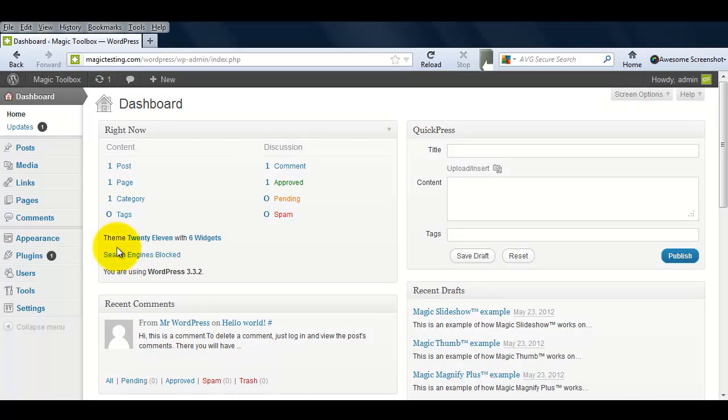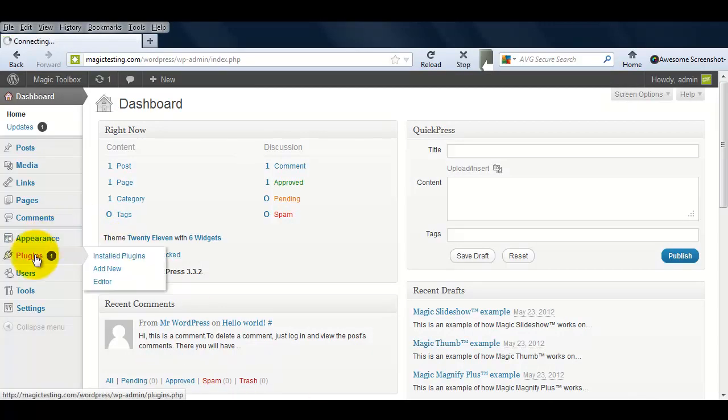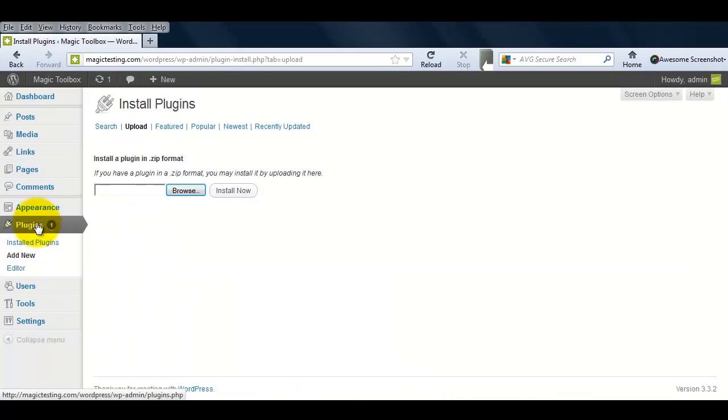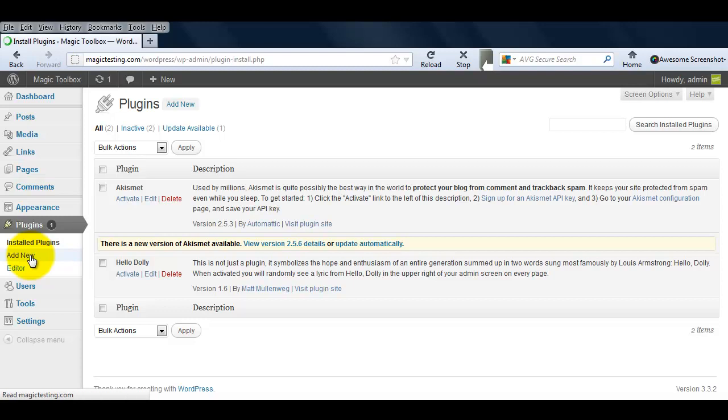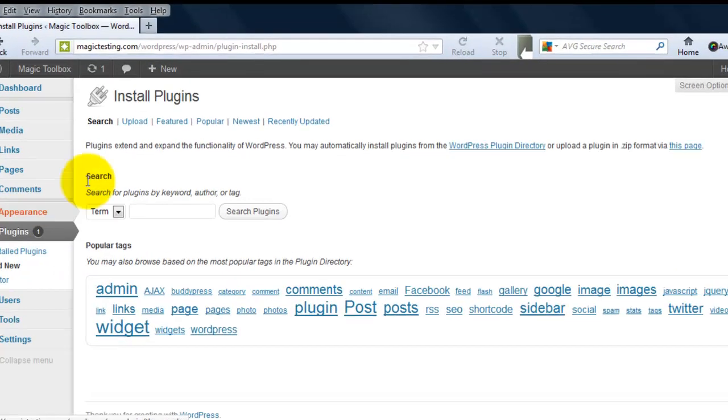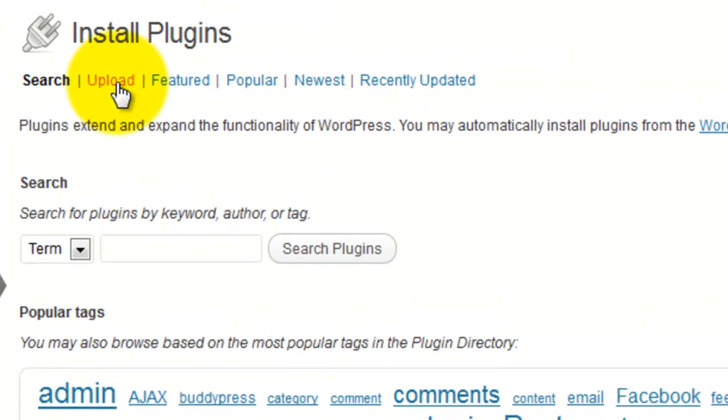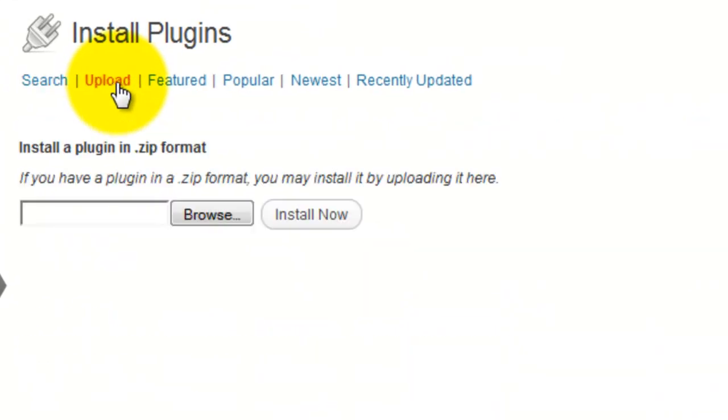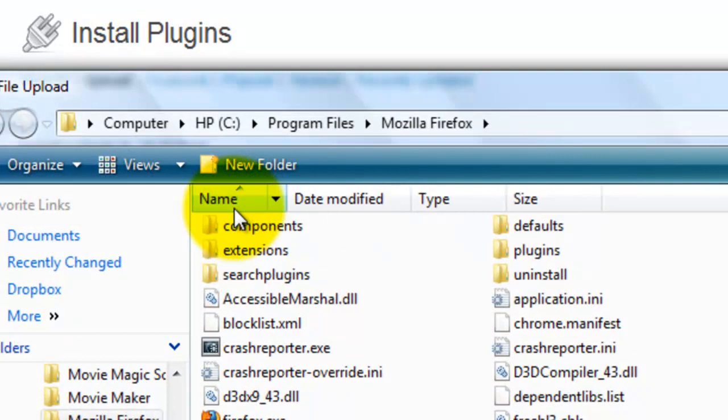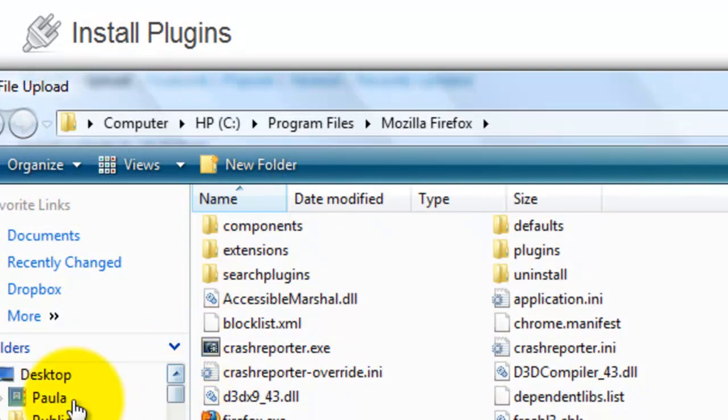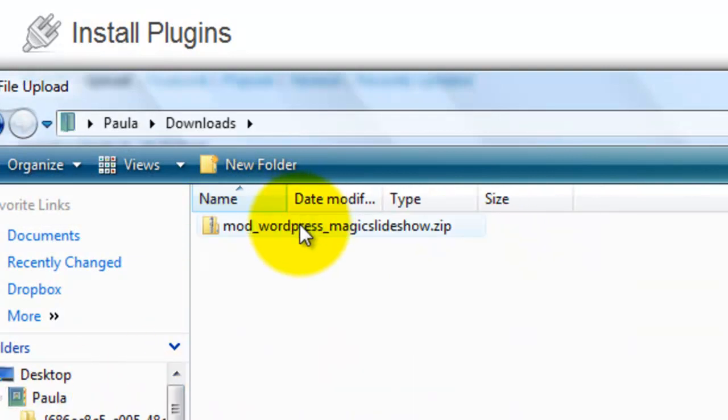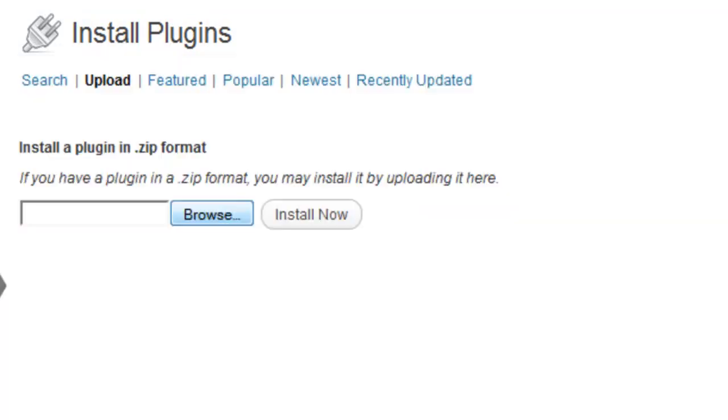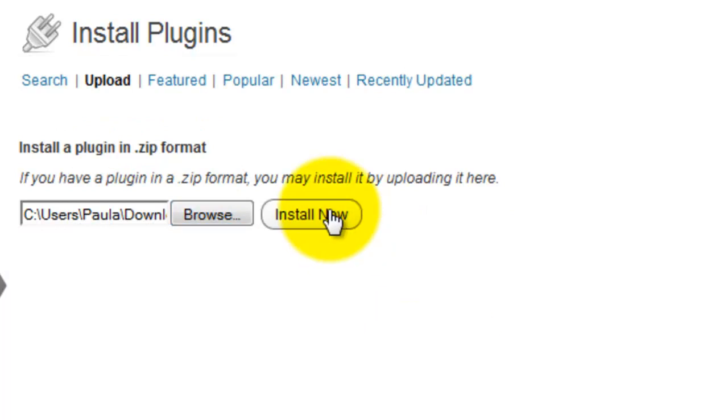Next, go to your WordPress admin area and select Plugins. Click Add New and then click Upload. This will take you to the upload page. Browse your computer for the plugin you've just downloaded. This will be a zip file called Mod WordPress Magic Slideshow and select Install Now.